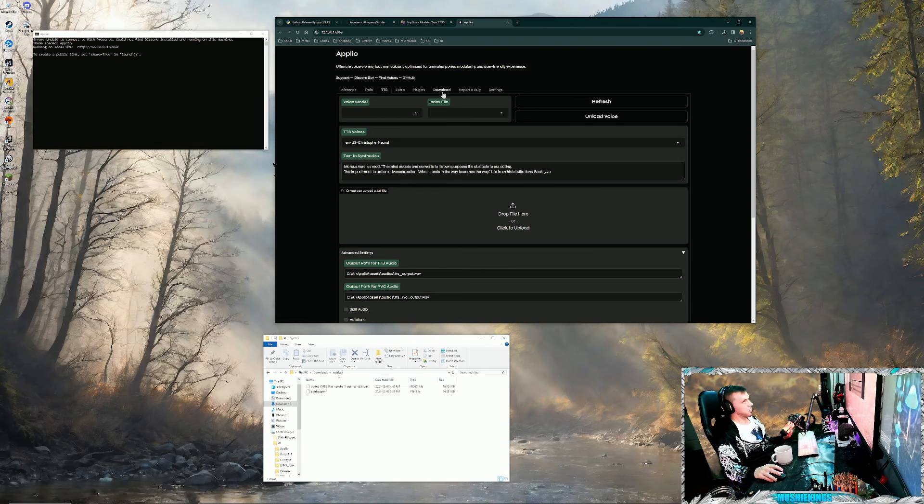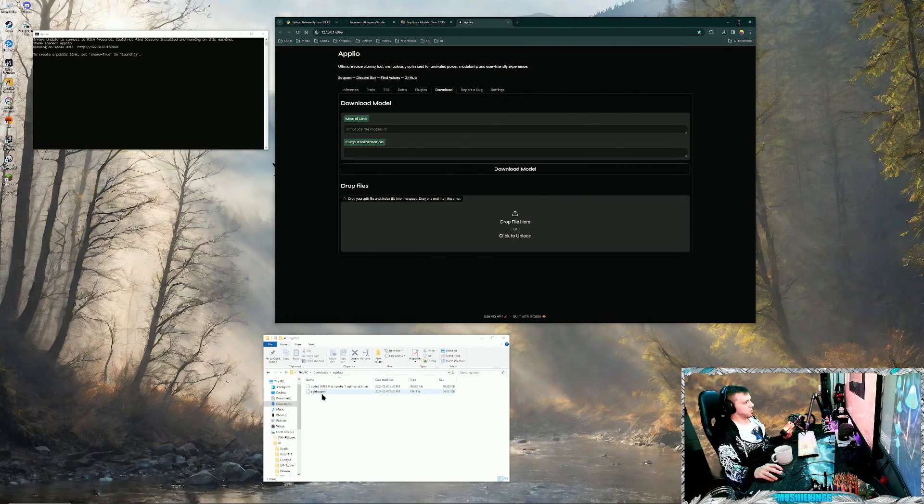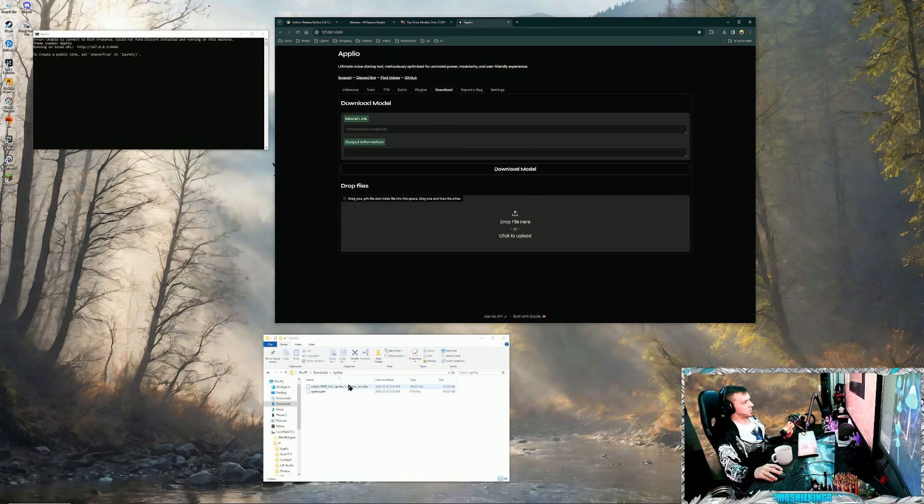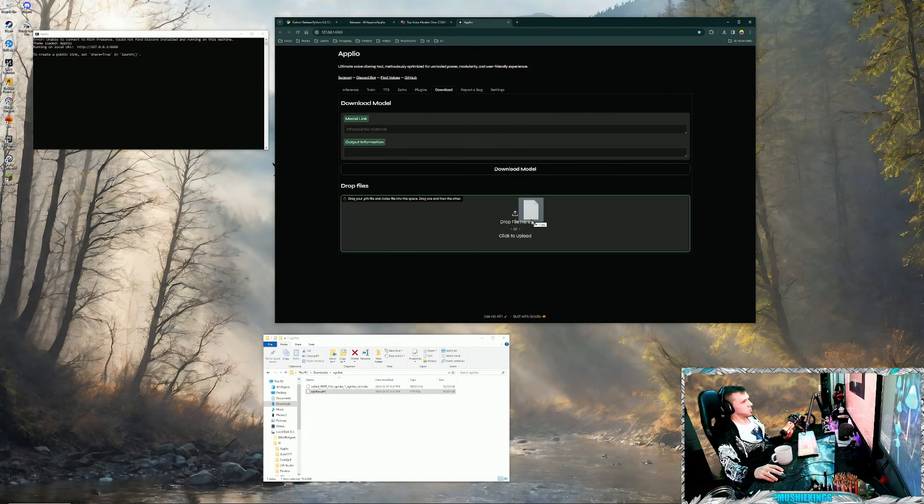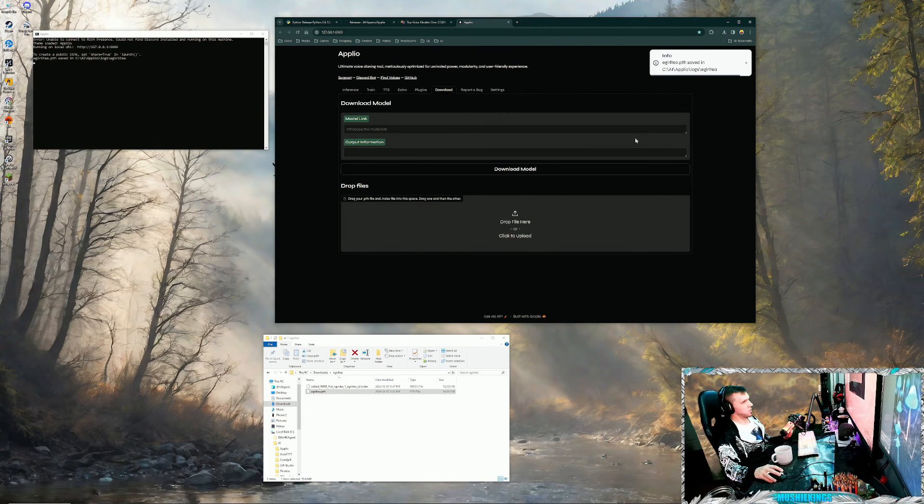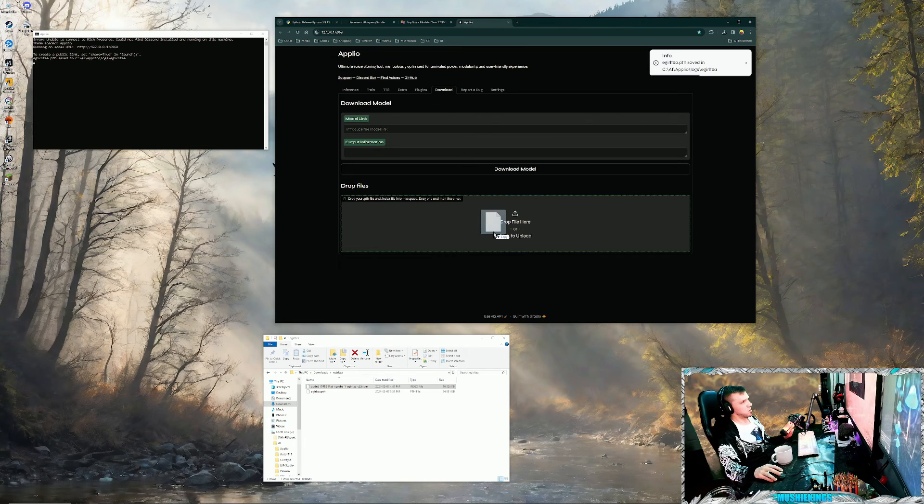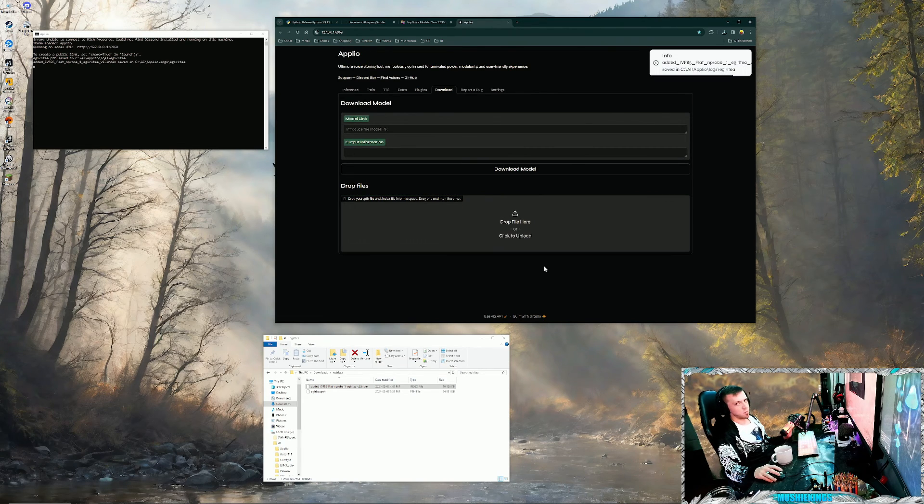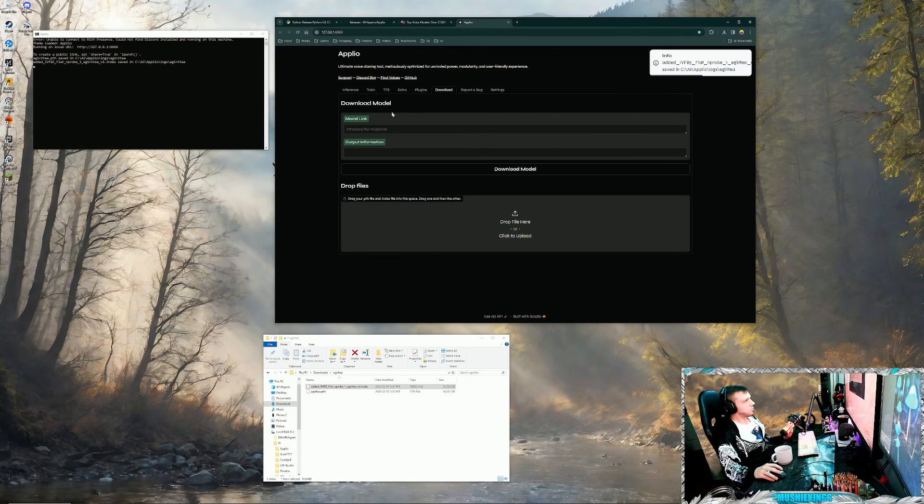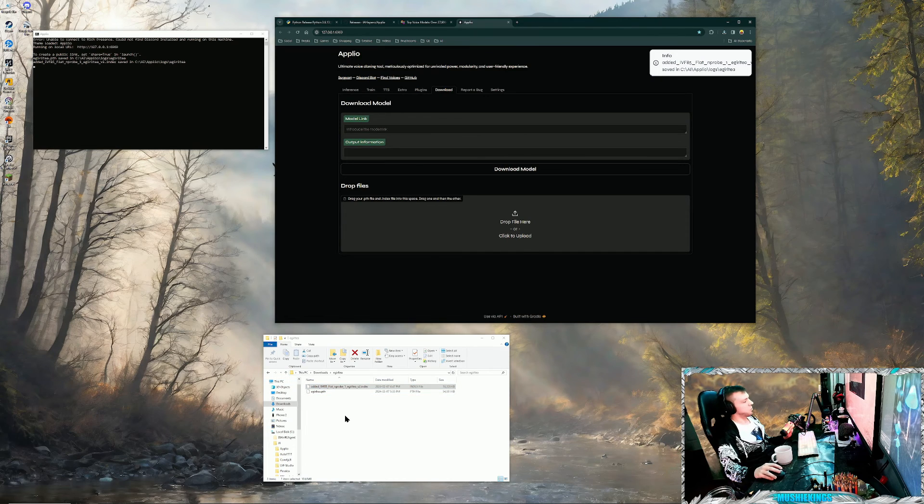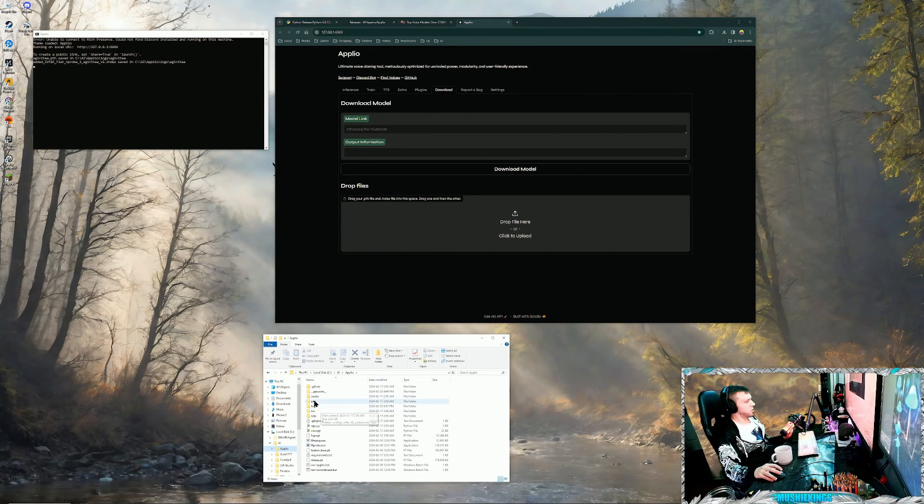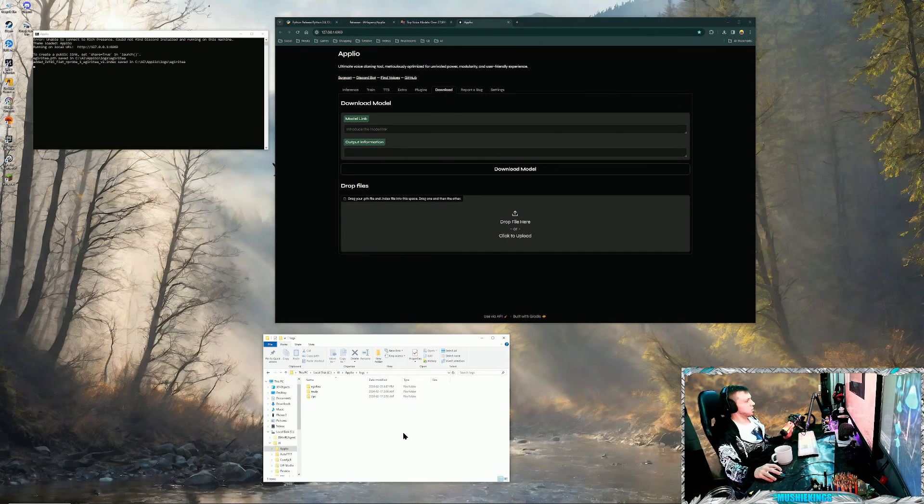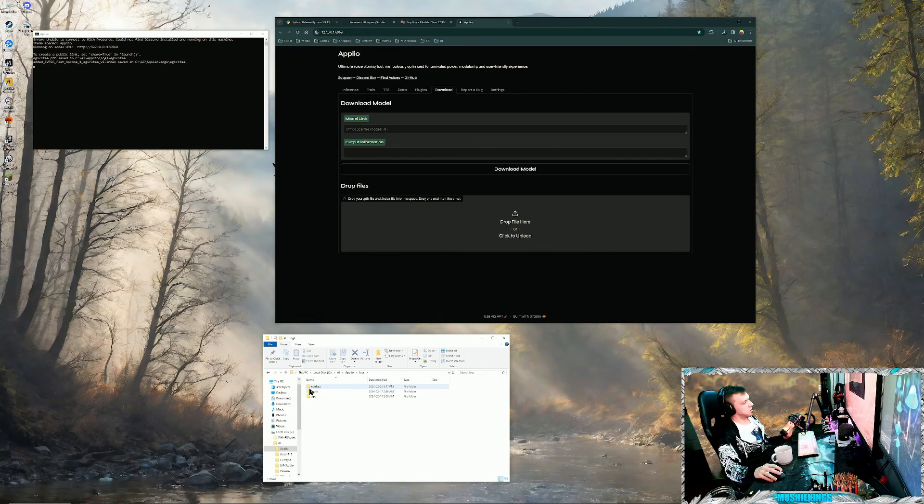We're going to want to go into the download tab and you'll see we have a PTH file and an index file. We want to drag the PTH file in first, and it'll copy it in, and we want to drag the index file second, in that order.